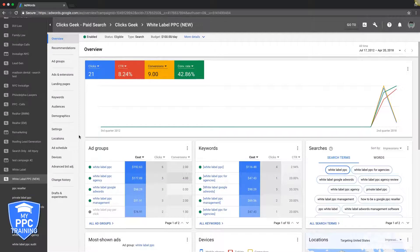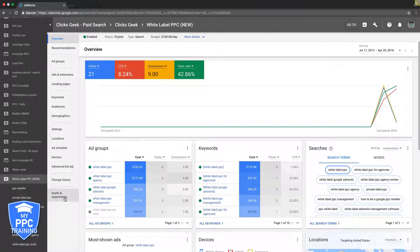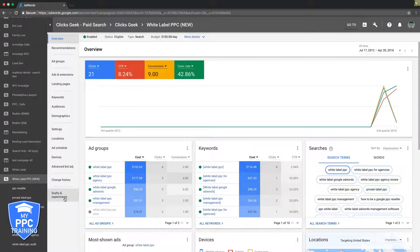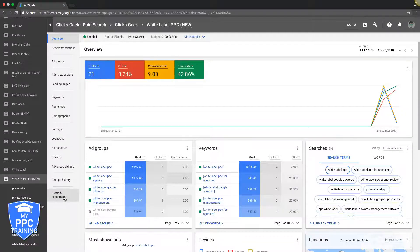That should be your best practice - anywhere from 5 to 15 ad groups I would say to get started with. Obviously the more ad groups you build, the higher the chance of having a successful campaign right off the bat. If you want to go crazy and do a deep dive, do 25 to 30 ad groups right off the bat and you'll be in good standing. But for most people that's a lot of work, especially if you're new.